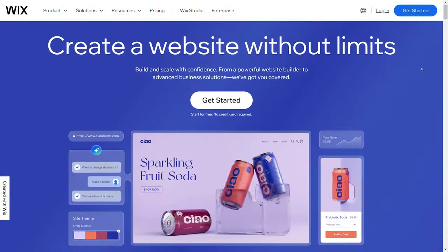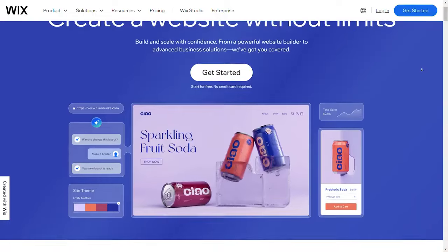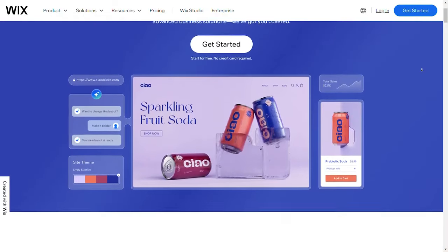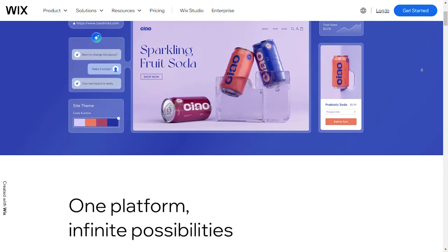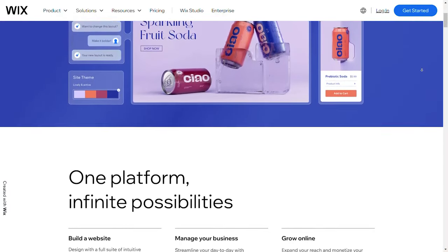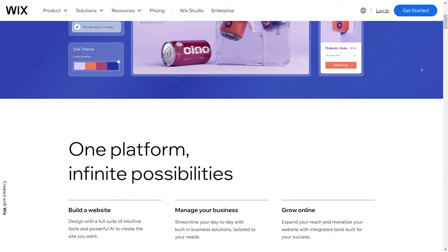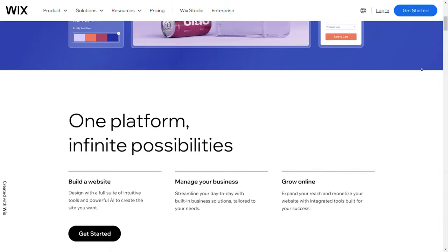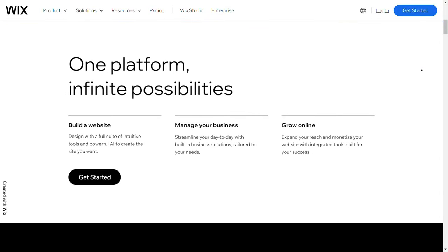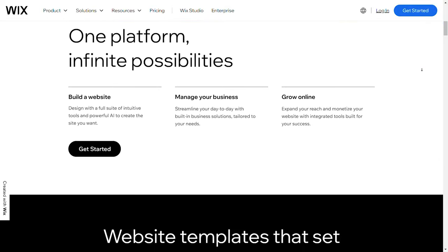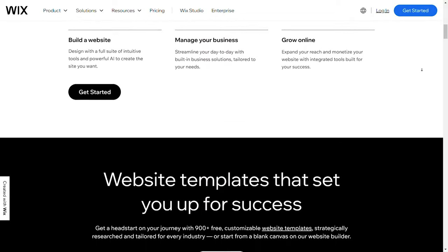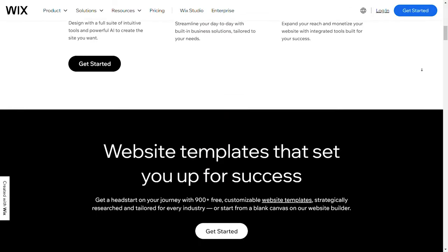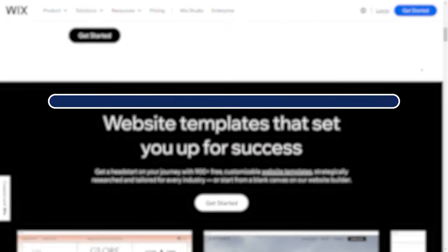Wix Studio sits between Framer and Webflow in terms of difficulty. It's very accessible, with user-friendly tools and helpful templates. Even if you are new to website design, Wix Studio offers guided features and tutorials to help you build a polished website fast.